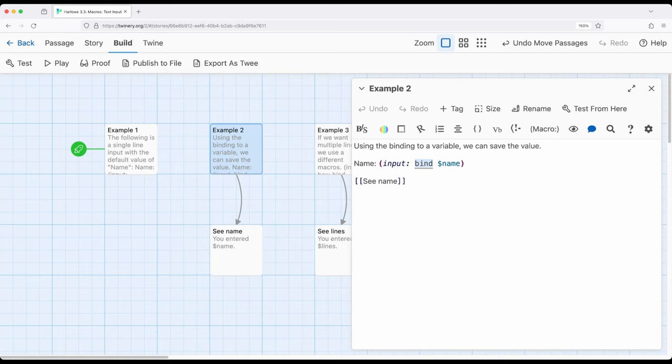Input bind space, and then the variable I want to be bound to it. Whatever value is input will then be set in name. Notice for example 2, we move over to the passage C name, and we can see you entered name.